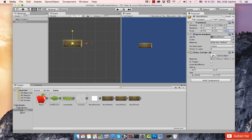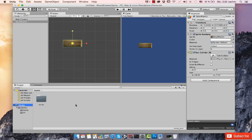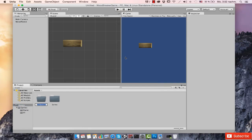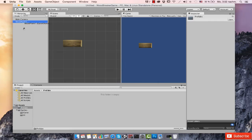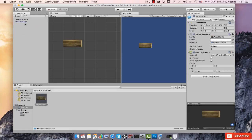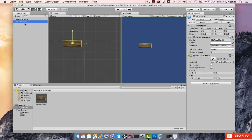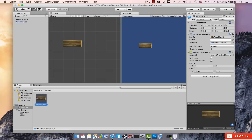To create a prefab, I'm going to create a new folder. Right-click on Assets, choose Create Folder, and name it 'prefabs'. Inside this folder I'll drag and drop my game object. As you can see, the name has turned blue, which means this is an instance of a prefab — and in this case it is an instance of this prefab right here.